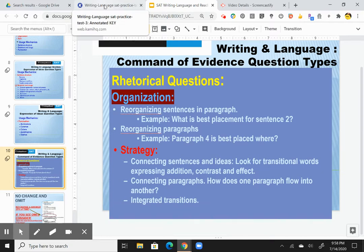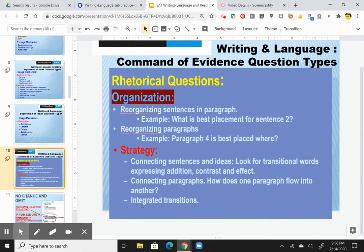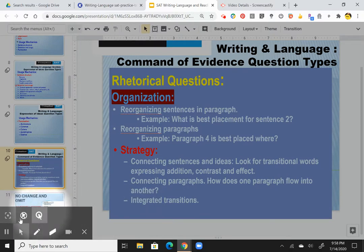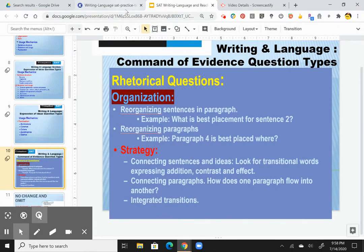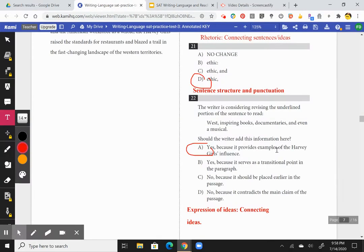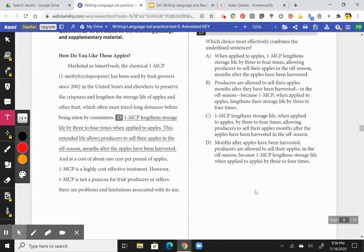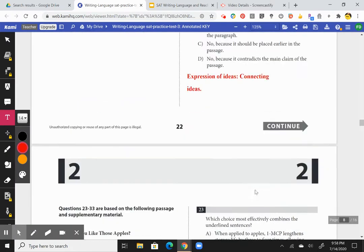Integrated transitions are an example of strategy. Connecting paragraphs — how does one paragraph flow into another? It's often done with integrated transitions. Let me find my example of an integrated transition from the first passage of practice test three.